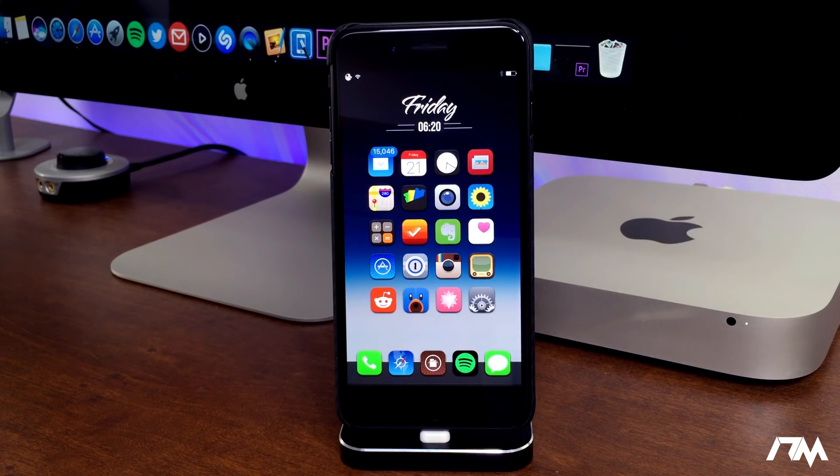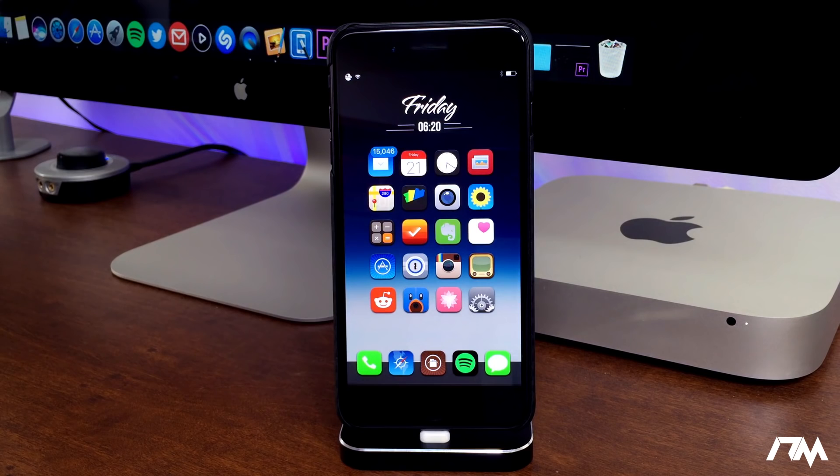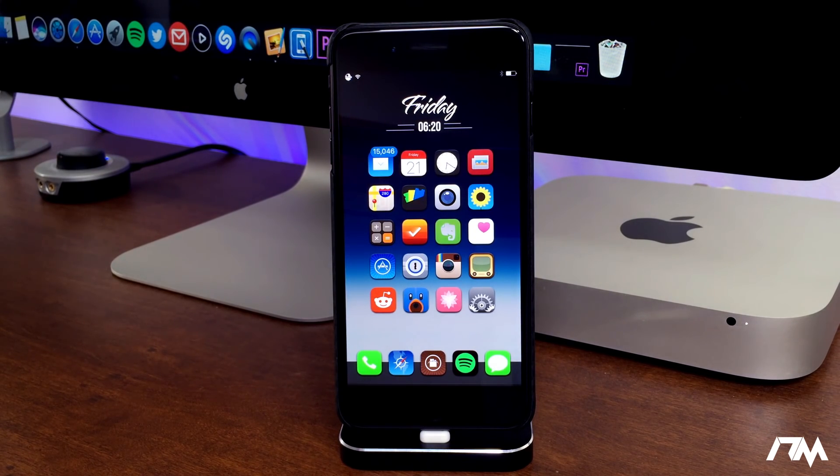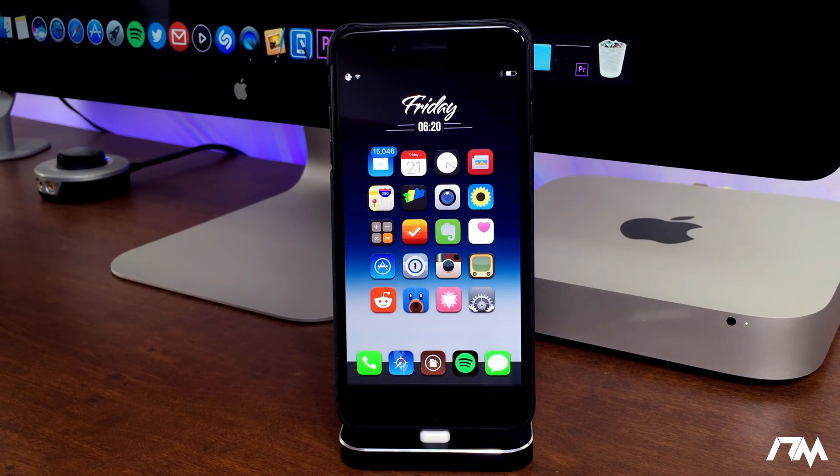What is up guys, Jeremy here and welcome back to another video. I'm going to show you guys how to fix your cellular connection for any of you that are having issues with it on the iOS 10 jailbreak.